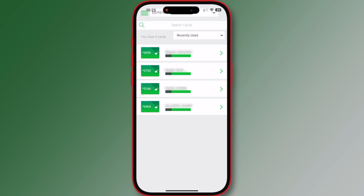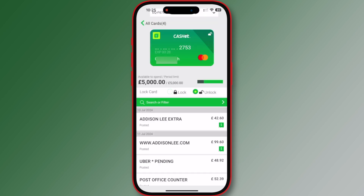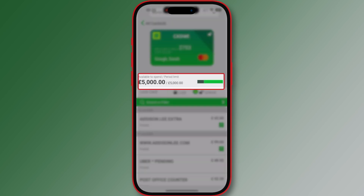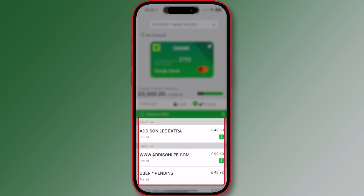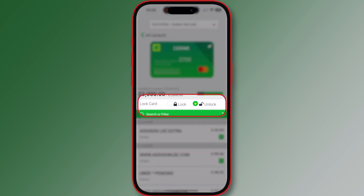To see the activity of a specific card, tap the card. The card will be revealed with the available balance, lock status, and recent transactions. Simply tap 'All Cards' at the top of the screen at any time to return to the home page.